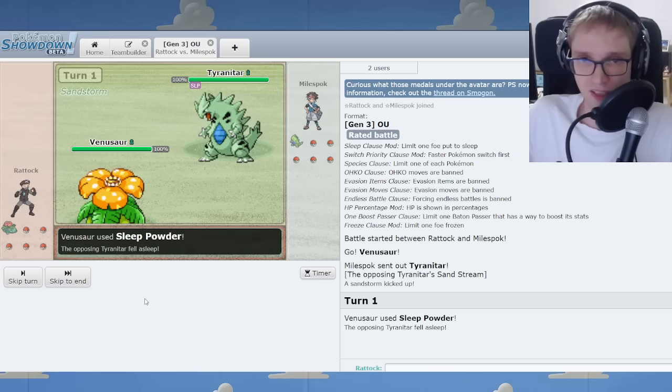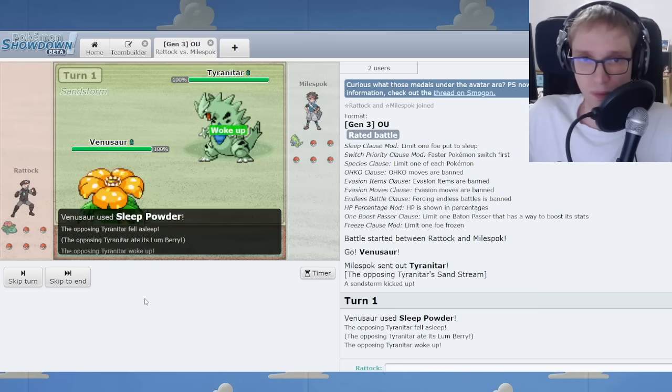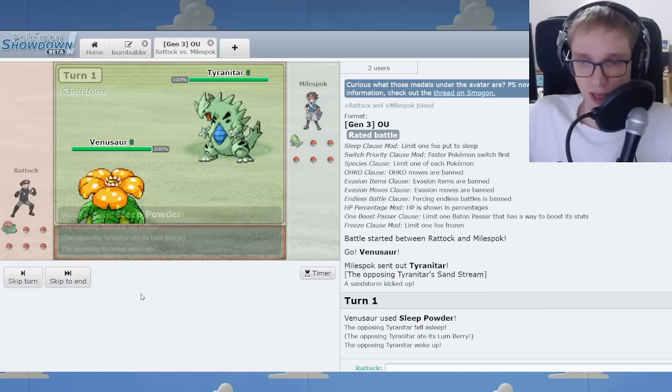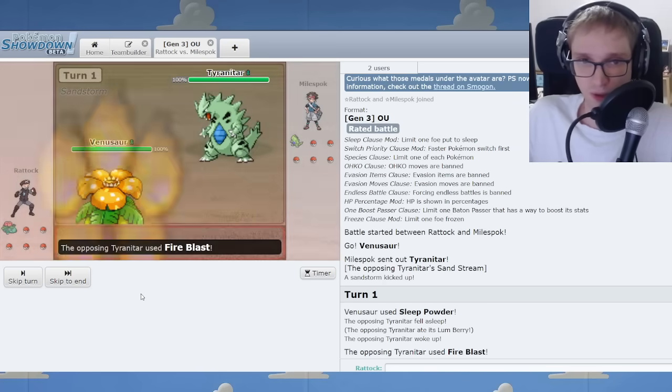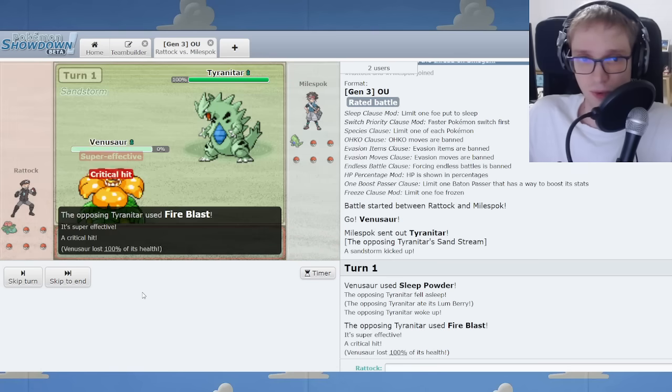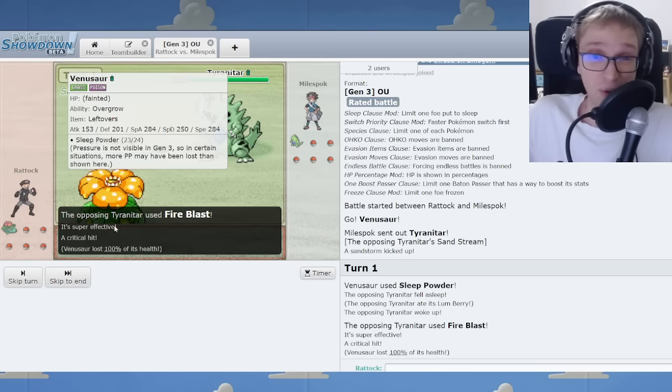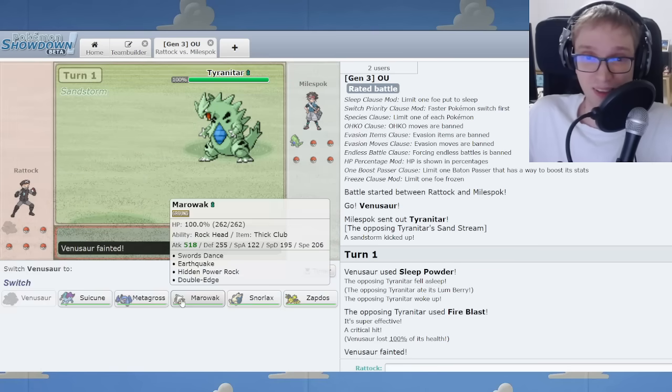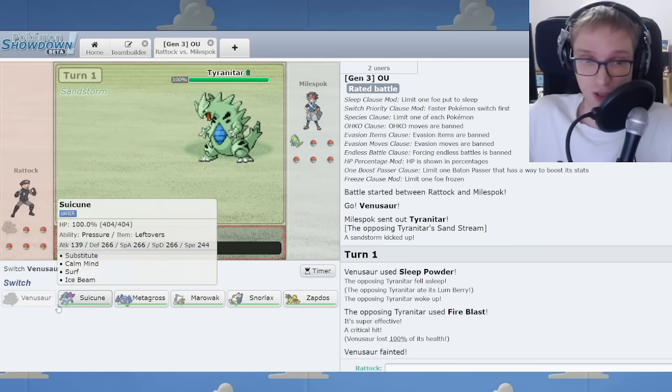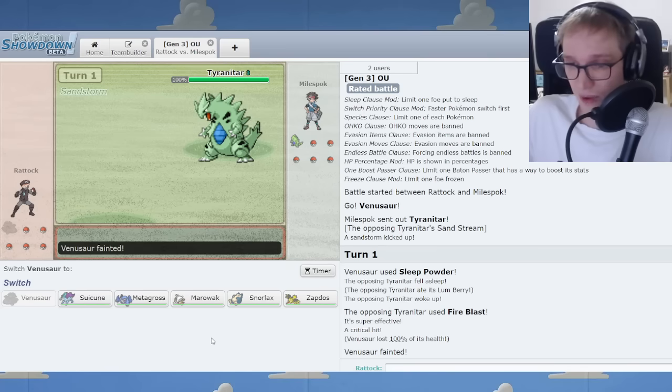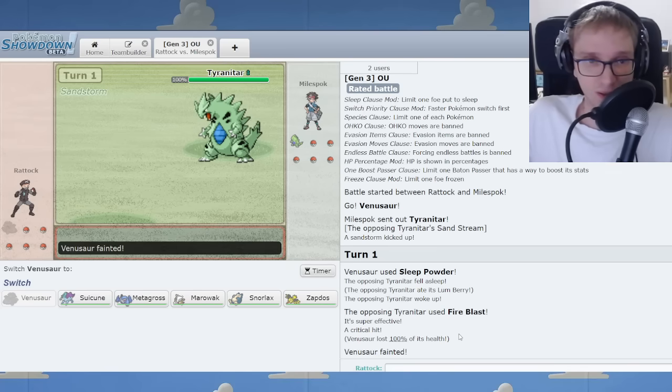I'll simply go for the sleep right here. It's a Lum Berry and it's a Fire Blast and I'm toast. In many ways. I think I would have lived that. Oh, get out of here. I think I would have lived. You should go Suicune anyway. But the crit is unfortunate.